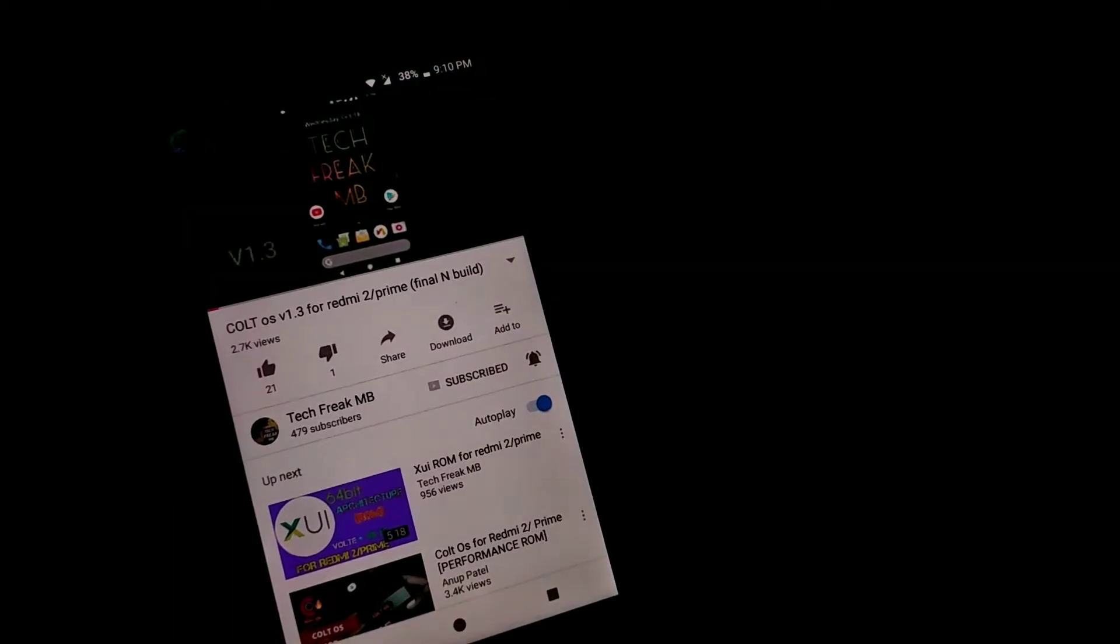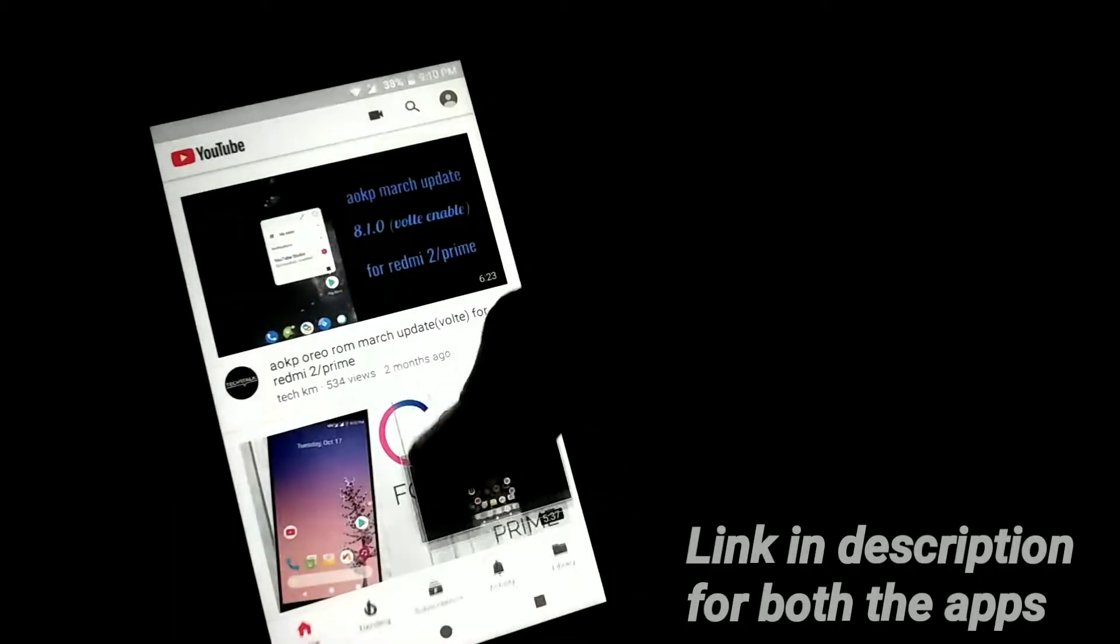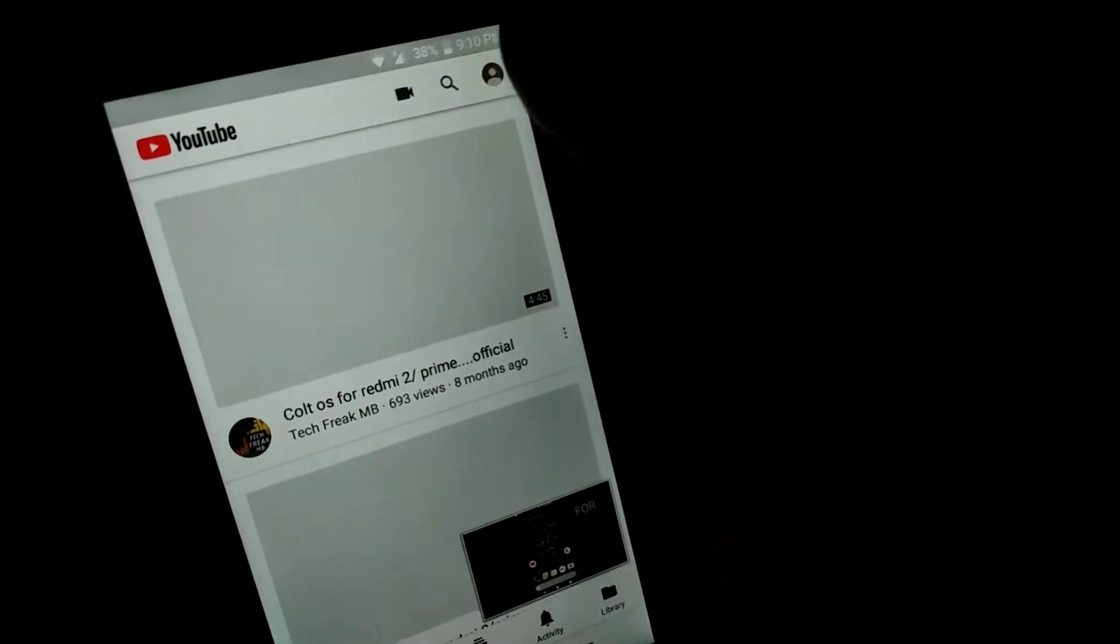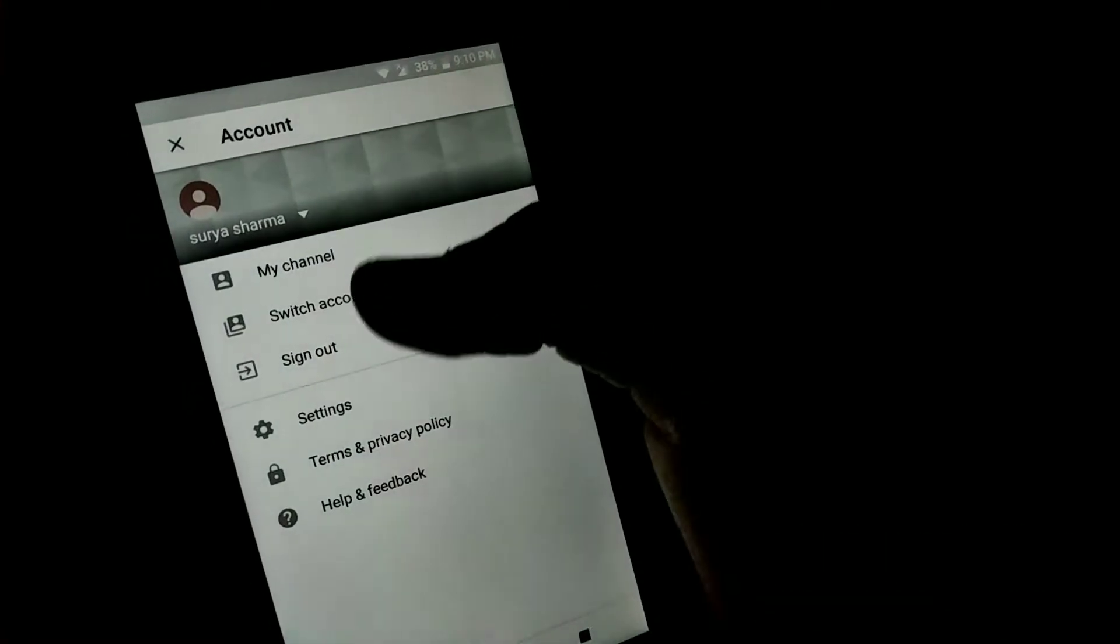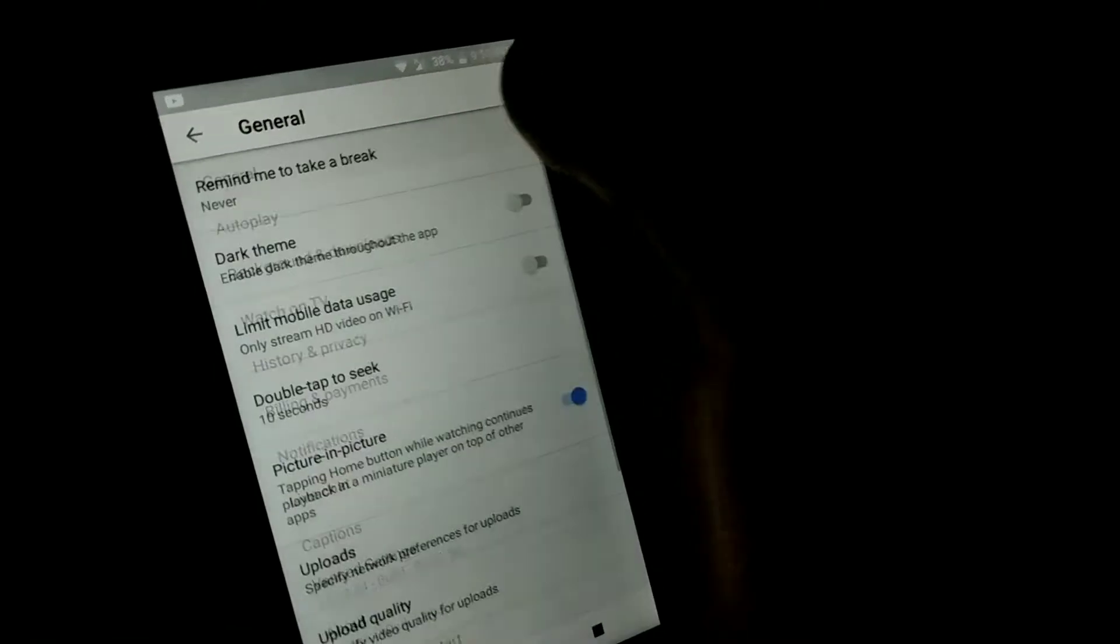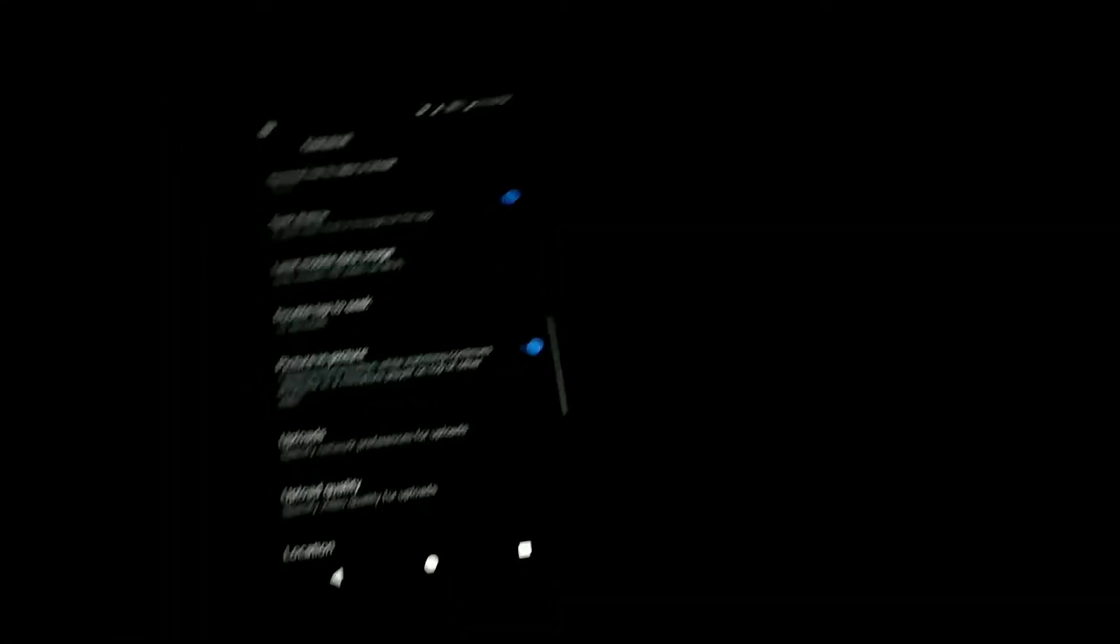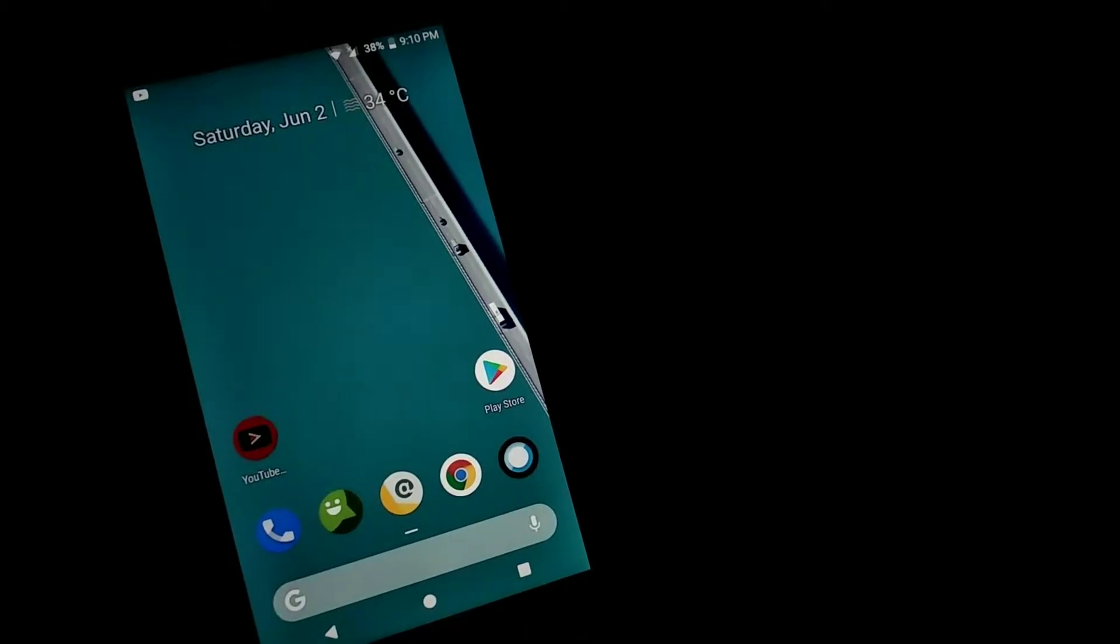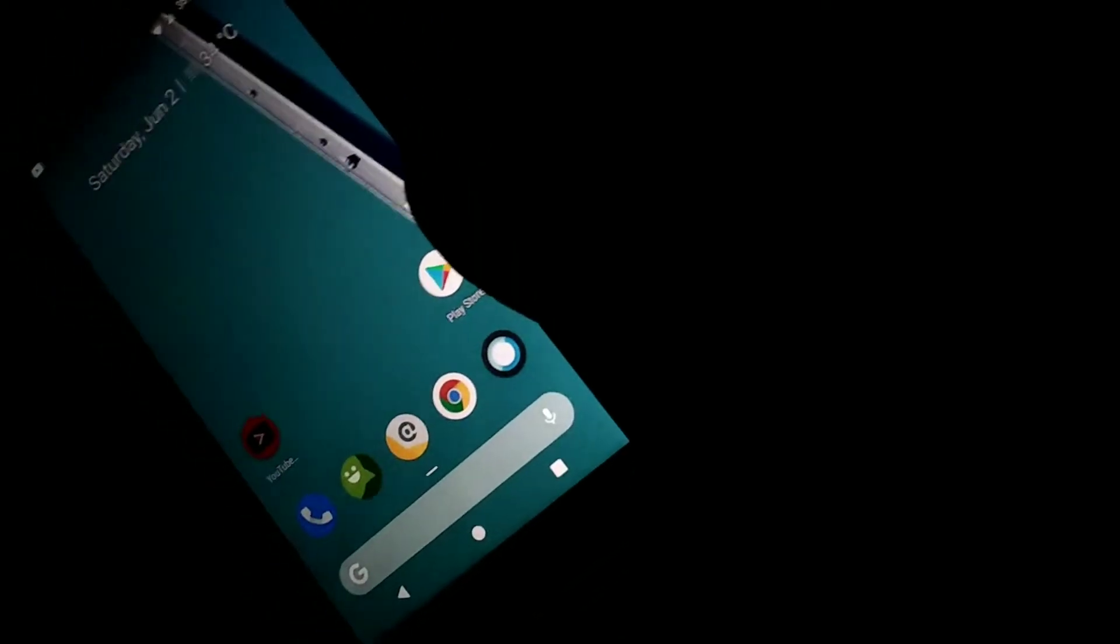So how I get this feature on my Android device - first of all, I'm going to show you the dark mode on my YouTube. Yeah, this is the dark mode, and it works very well on my device. It's a Redmi 2.